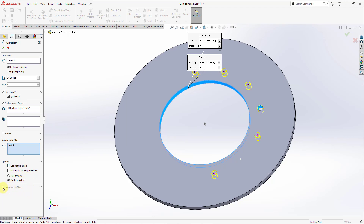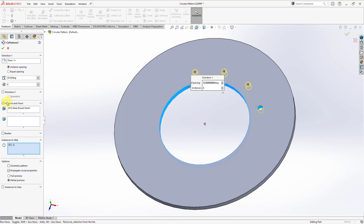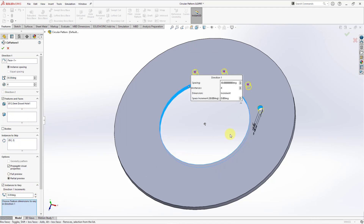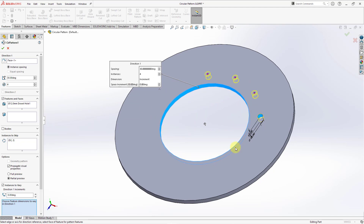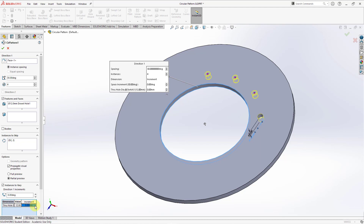We also have the option for instances to vary. Right now it is grayed out based on some of the different selections. If I disable the second direction, then I can vary the different instances as they are generated. For example, you could have the diameter change in size as the instances are created. When I go to the full preview, you can see the effect of increasing the increment for the diameter of the holes as they are created.